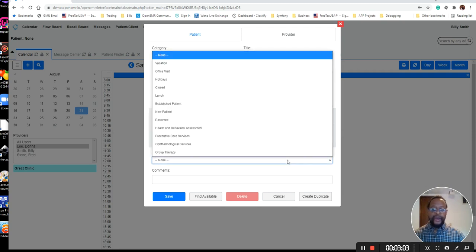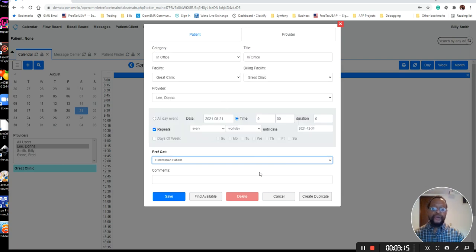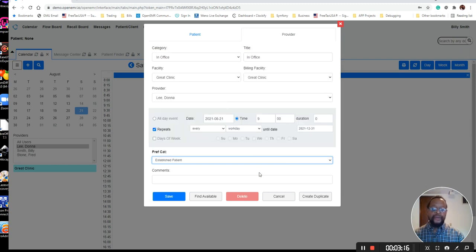And now I can set a default category for my provider that he sees patients the most in, or I can leave it blank so it has to be set at the appointment time. In this one, I'm just going to set this as established, and then I'm ready to go. So I'm going to tell it to save.